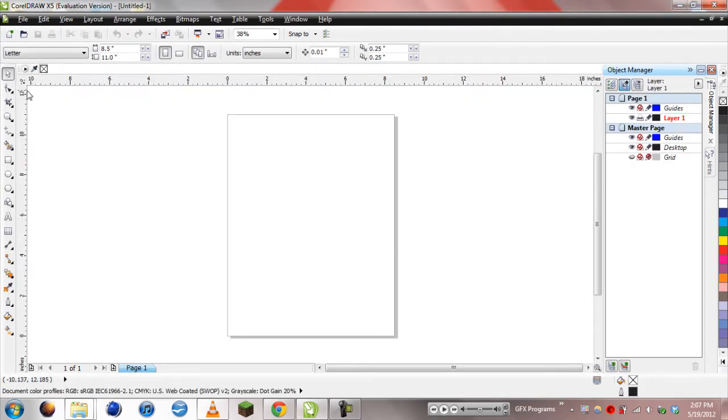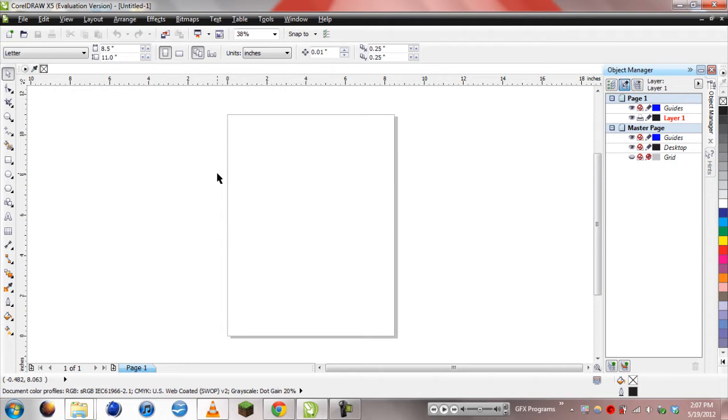One cool thing about graphic programs, as I'm sure you know, is that buttons are there. Anyways, I think we're going to make a circular button, just because I made a rectangular one in the paint.net tutorial. So we're going to go with circles.